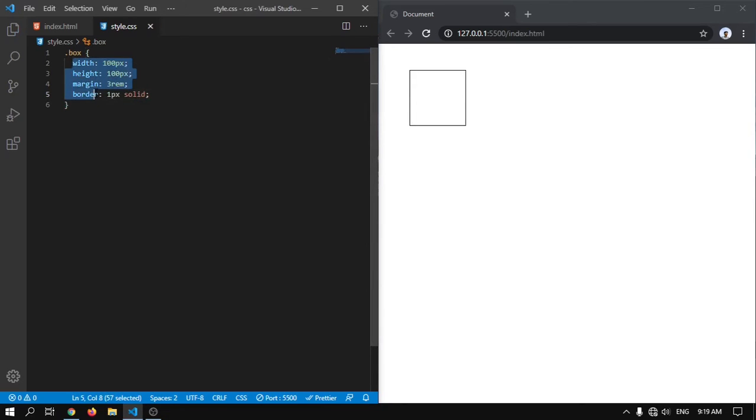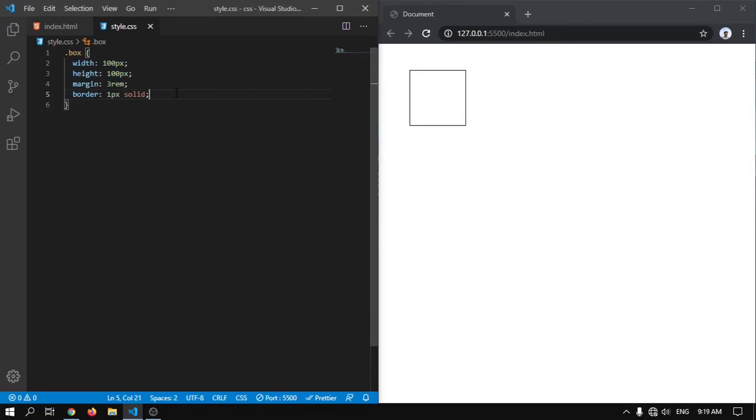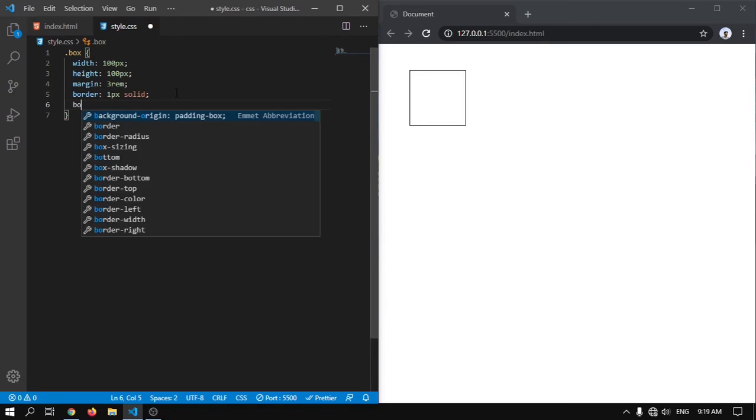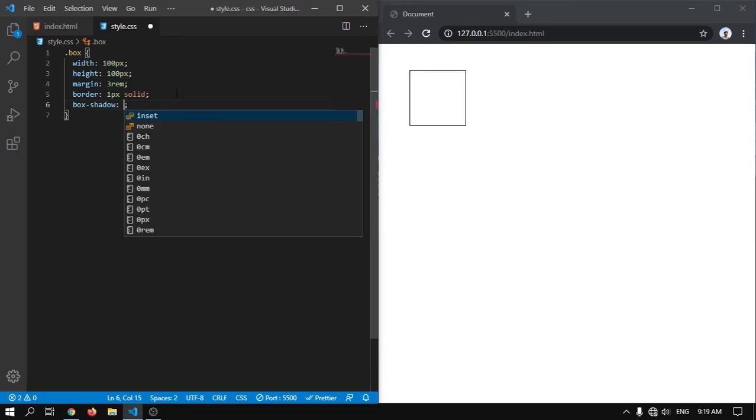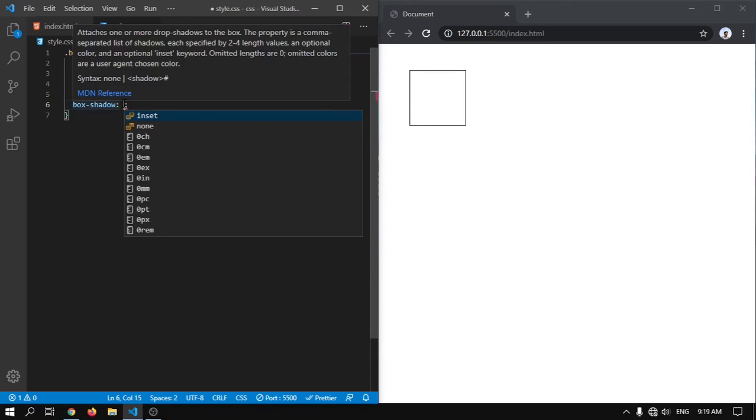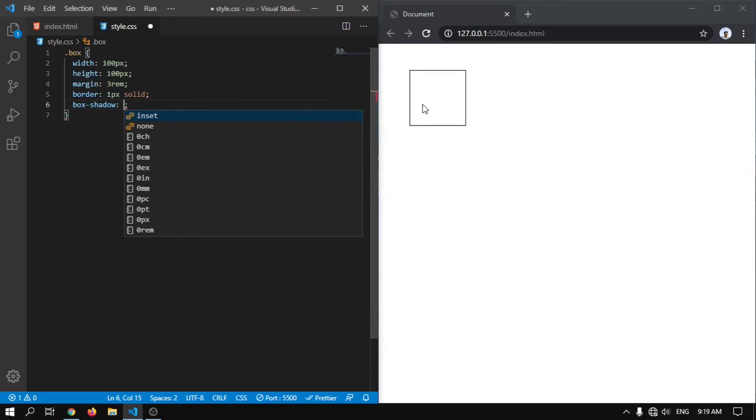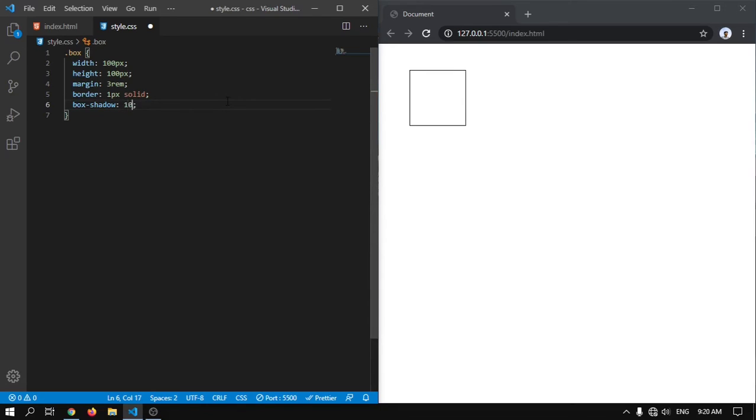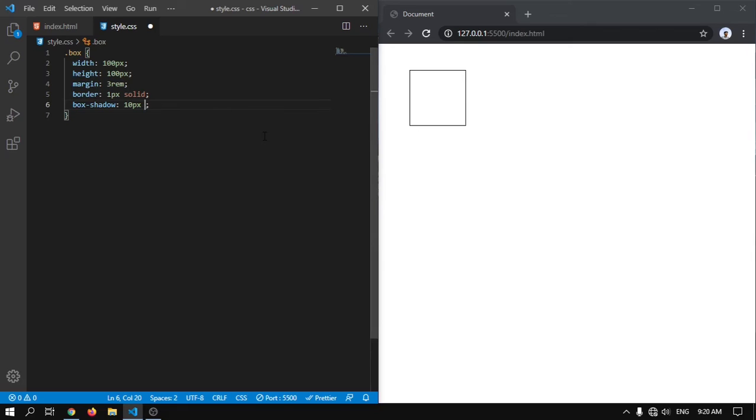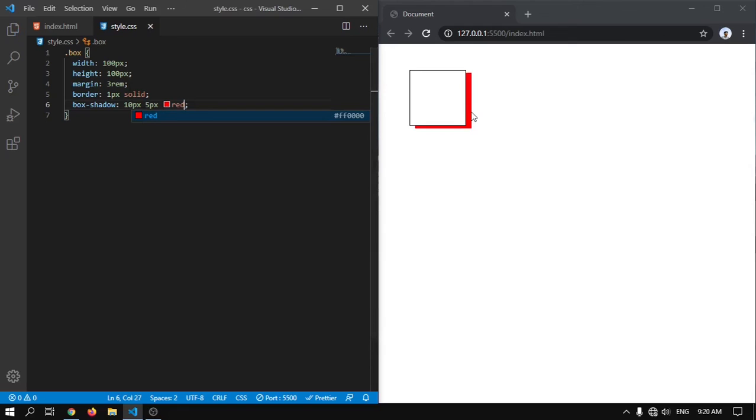Now I will show you how to add box-shadow on this box. To give a box-shadow we have to write box-shadow. And we have to give an x-offset, so we'll give x-offset of 10px. And now we have to give y-offset vertically, we have to give 5px. And we have to write a color, we'll use red. Here you can see this is x-offset of 10 and y-offset of 5px and color is red.